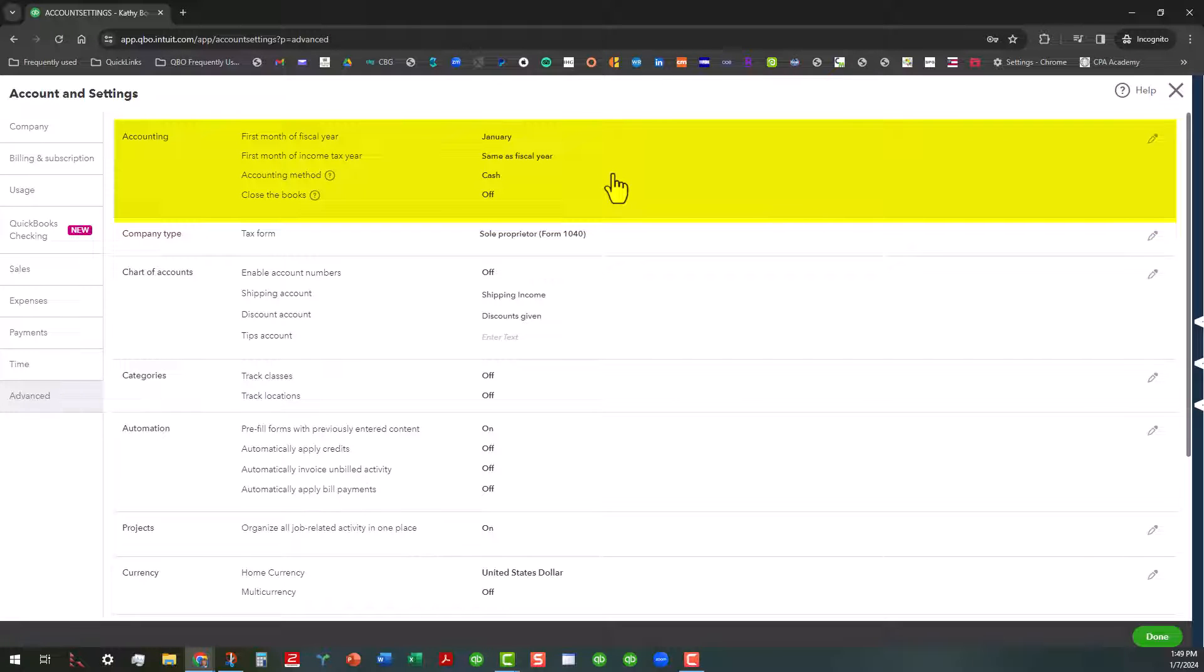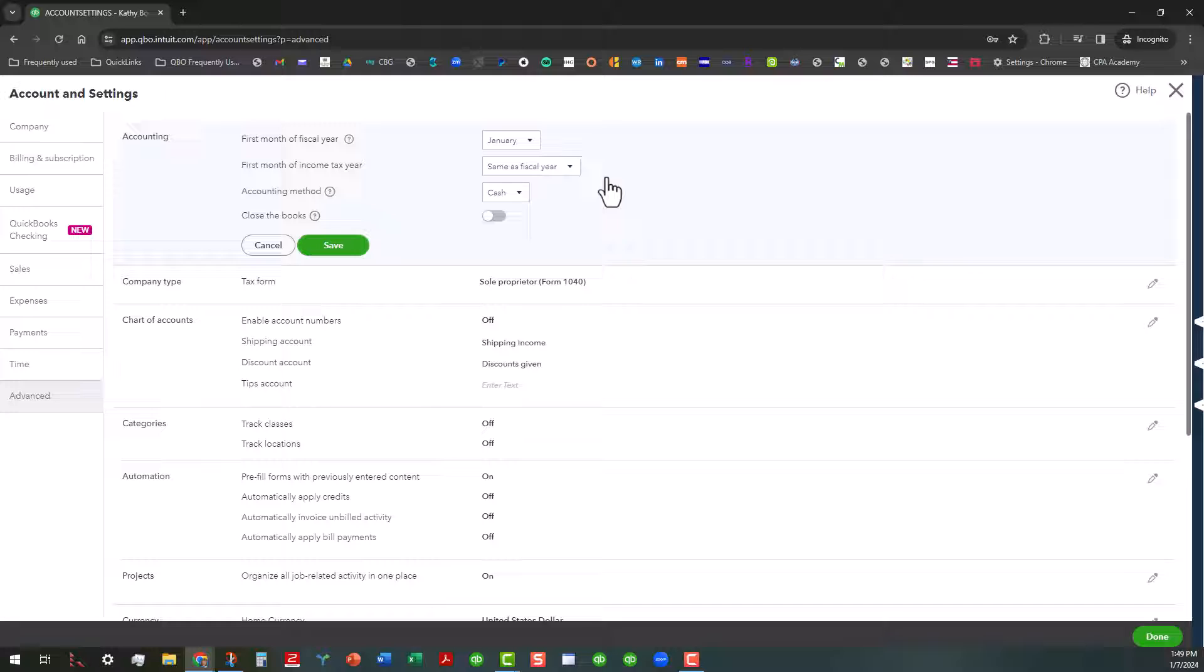This is the Accounting tab and this is where we actually go in here and close the books. As you can see, I have it turned off right here.